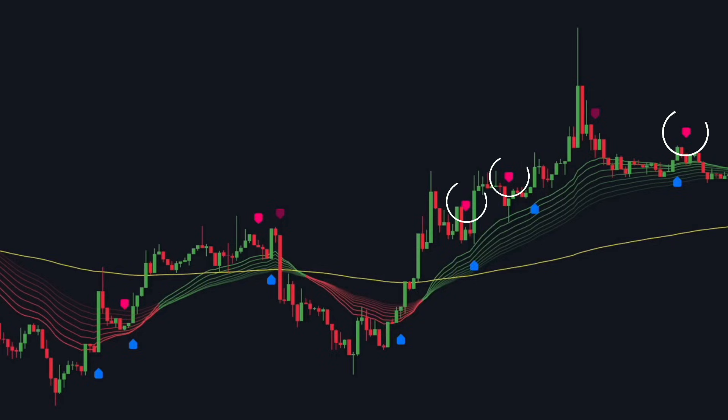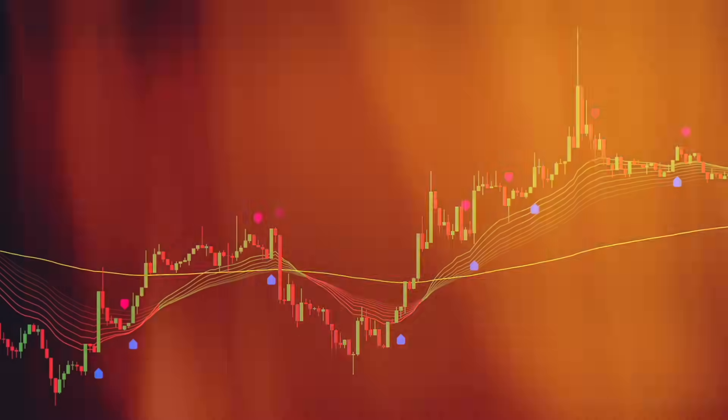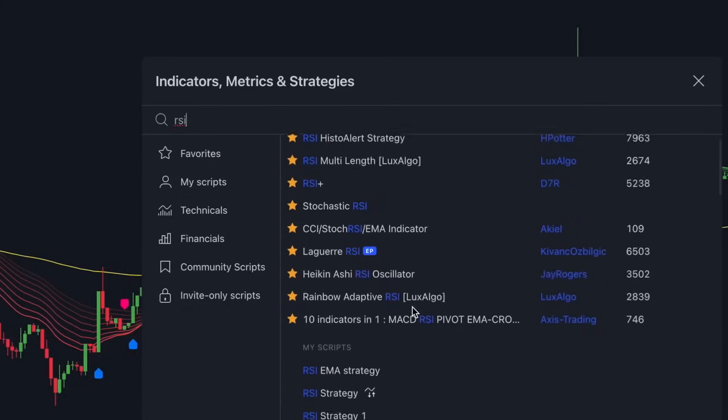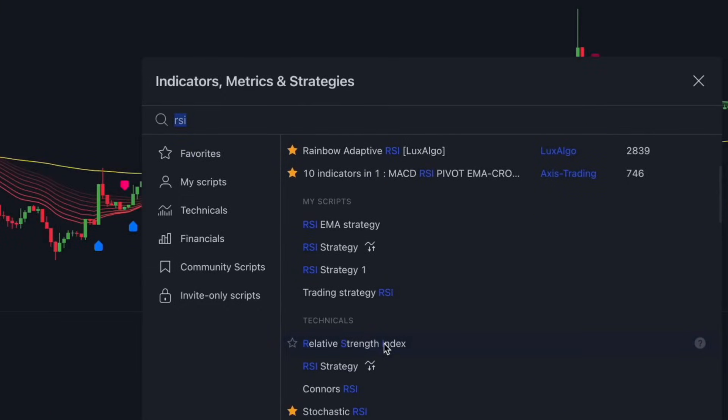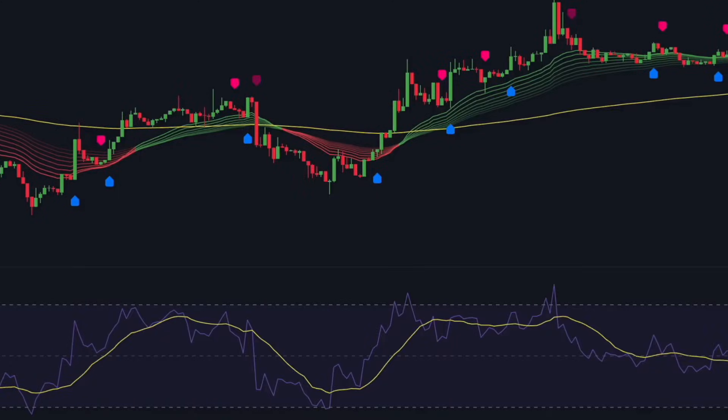However, some unreliable signals still remain, which is why DeepSeek recommends using the Relative Strength Index, RSI, as an additional confirmation tool. The RSI is a widely used momentum indicator that measures the strength of price movements in a given asset. It is displayed as a line on a chart, ranging from 0 to 100, and helps traders identify overbought and oversold conditions in the market.